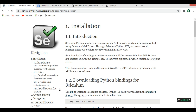Selenium is a set of tools for automating browsers. It's largely used for testing applications, but its usage is not limited only to testing. It can also be used for screen scraping and automating repetitive tasks in a browser window.